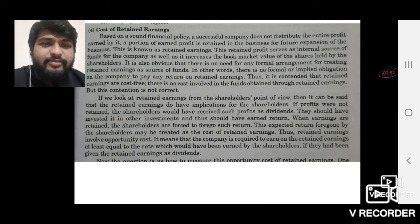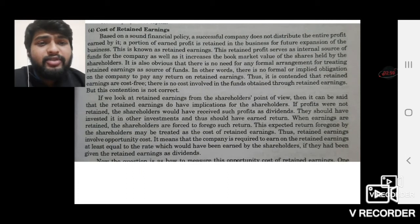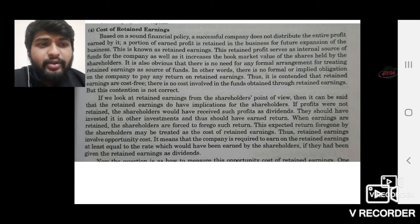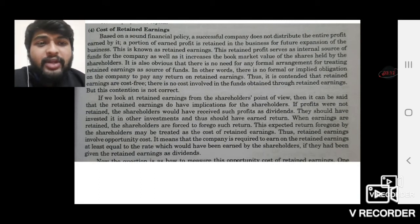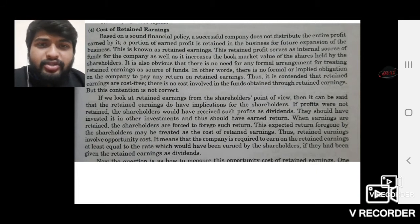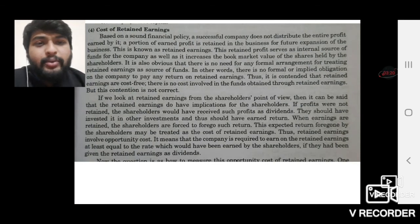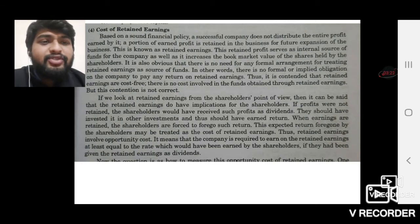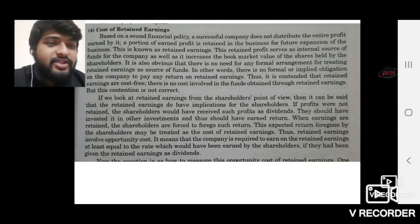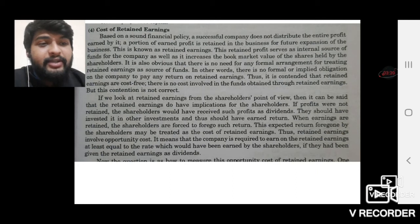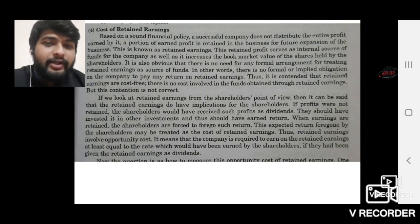What happens in terms of opportunity cost? If we look at retained earnings from the shareholders' point of view, retained earnings do have implications for the shareholders. If the profits are not retained, the shareholders would have received such profit as dividend. They would have invested in other investments and thus earned a return. When earnings are retained, the shareholders are forced to forego such returns.